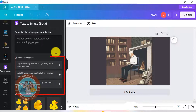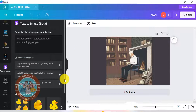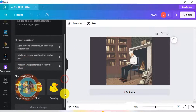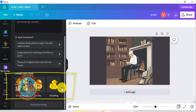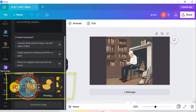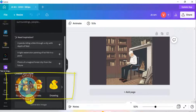There are three sample text prompts given here to help you get started. You also have the option to choose a particular style. There is photo, drawing, 3D, painting, pattern, and concept art. You also can choose the surprise me option to let Canva decide the style for you.